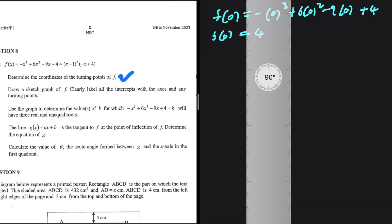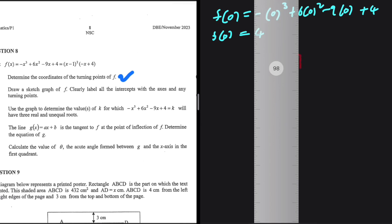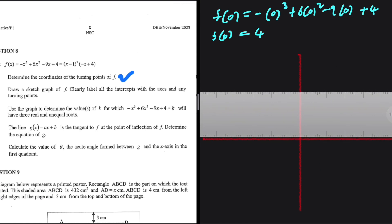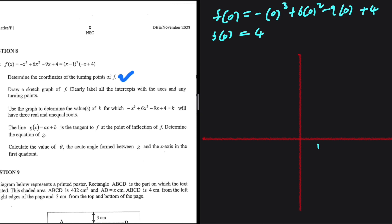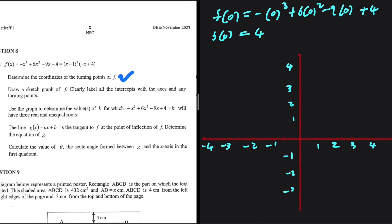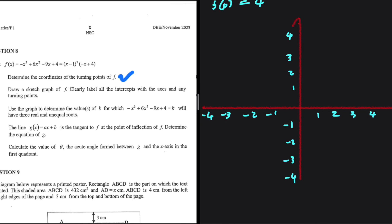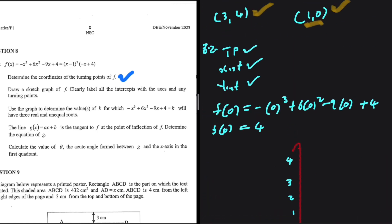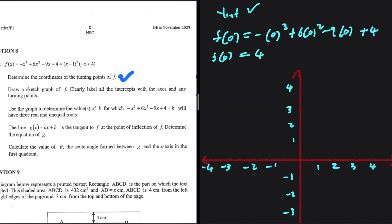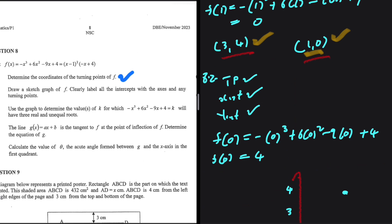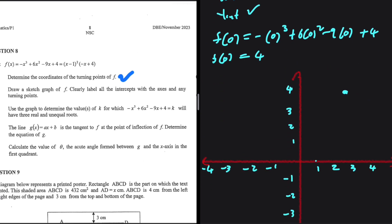Setting up the axes with values from -4 to 4 on both axes, we plot our coordinates. The turning point (3, 4) is plotted where x = 3, y = 4. The turning point (1, 0) is plotted where x = 1, y = 0. The x-intercept at (1, 0) coincides with this turning point, and the y-intercept is at y = 4.